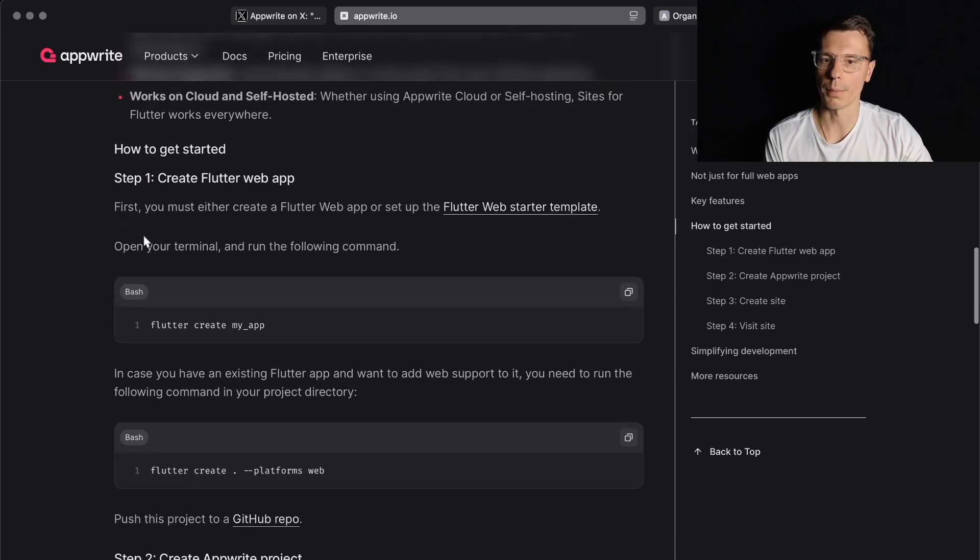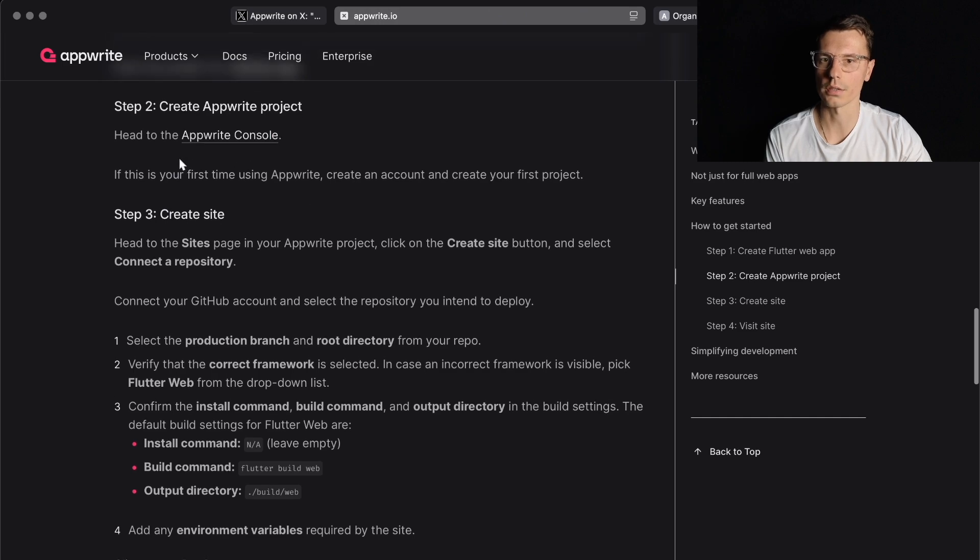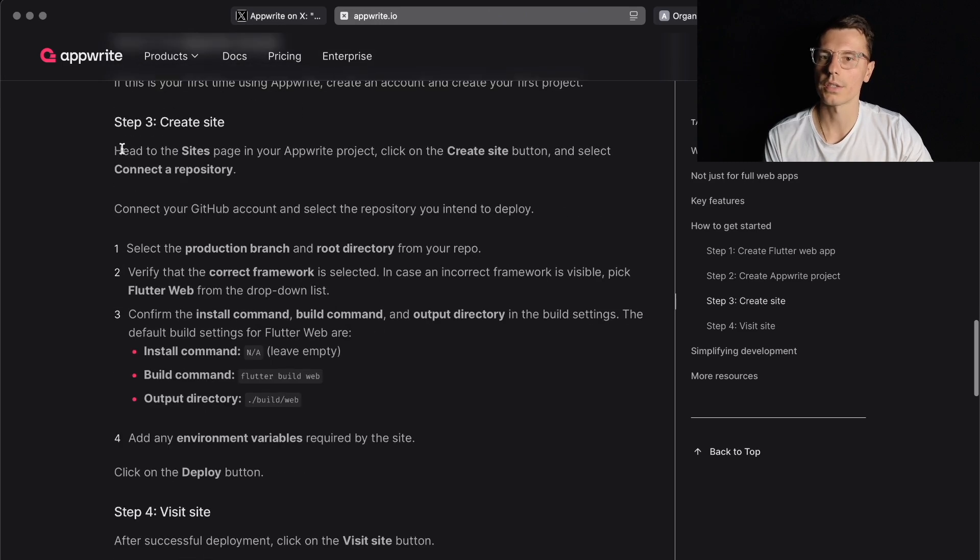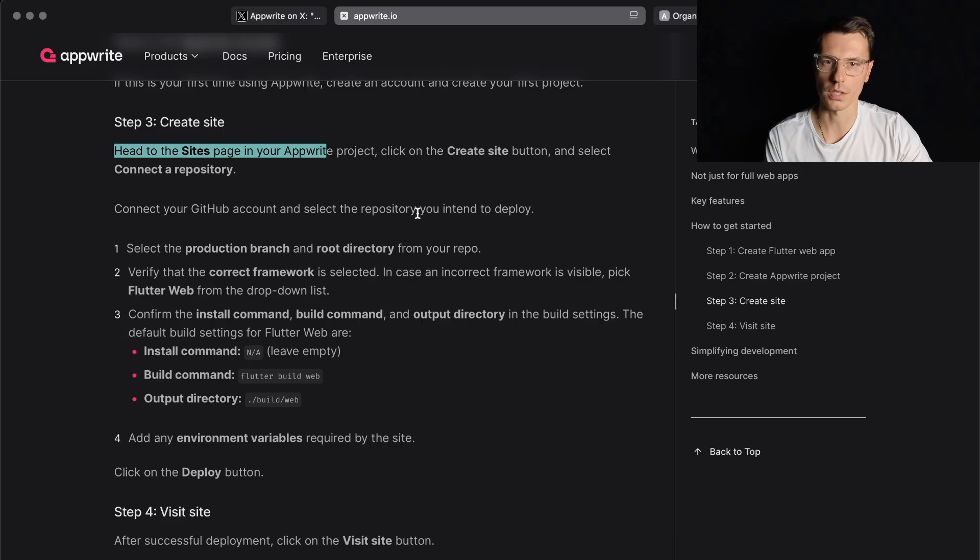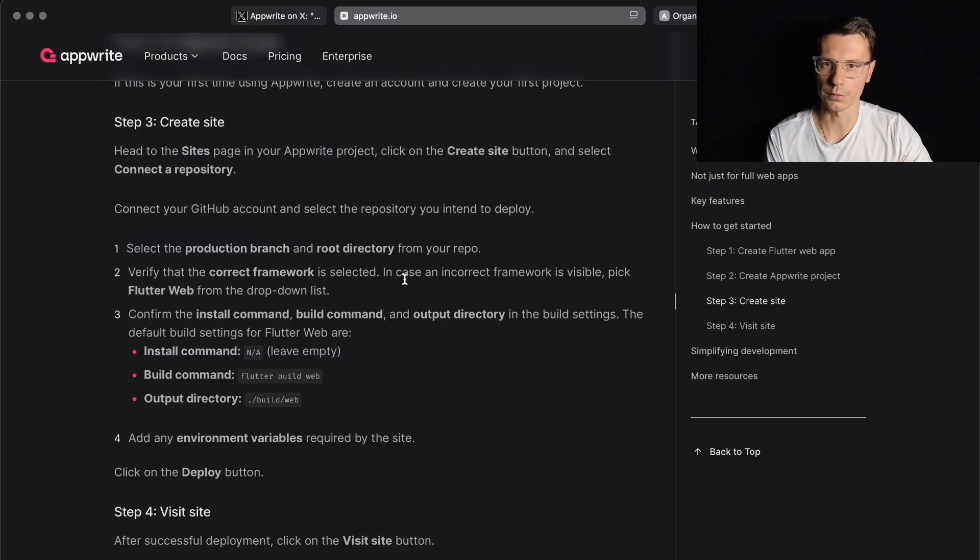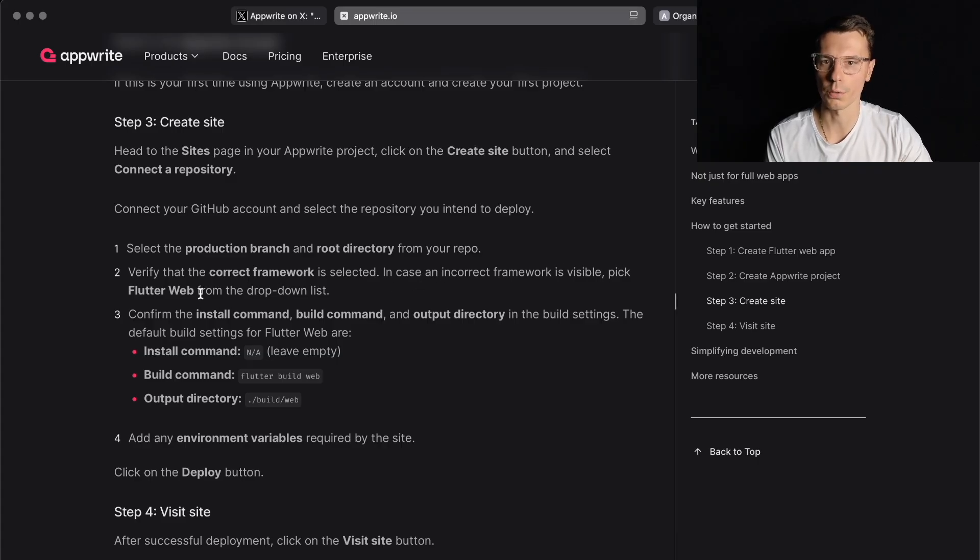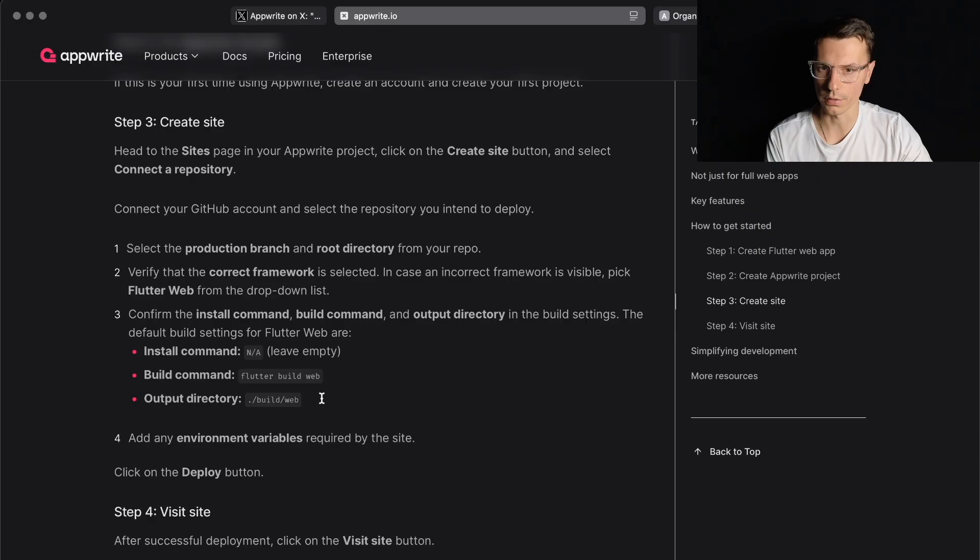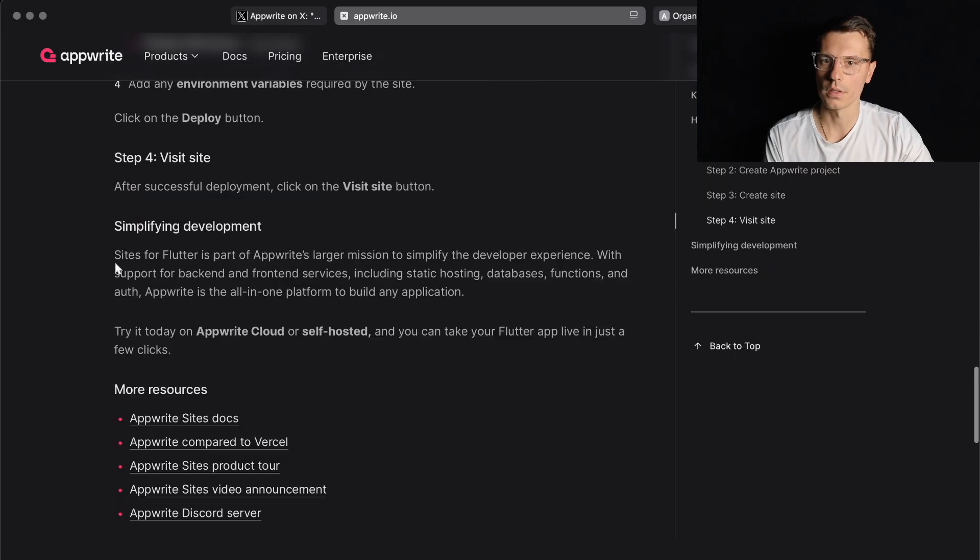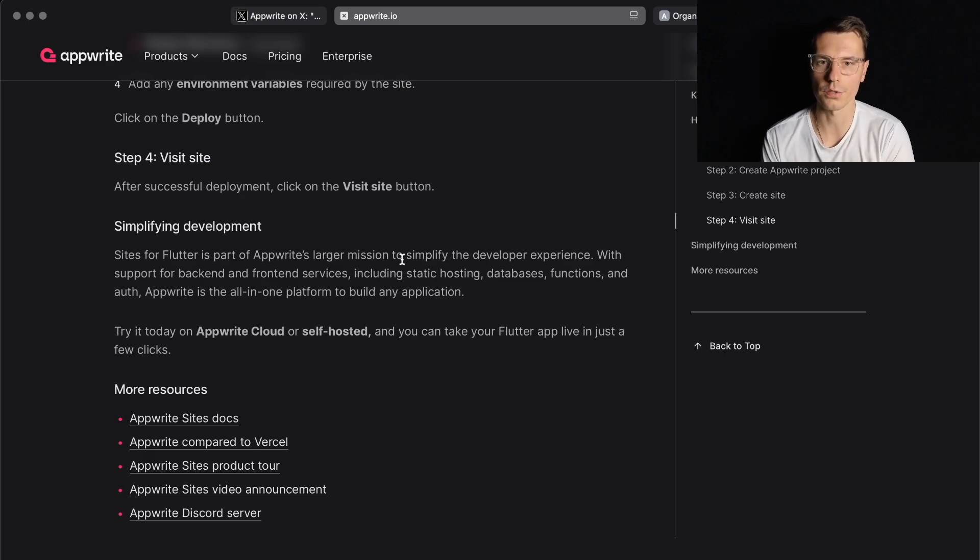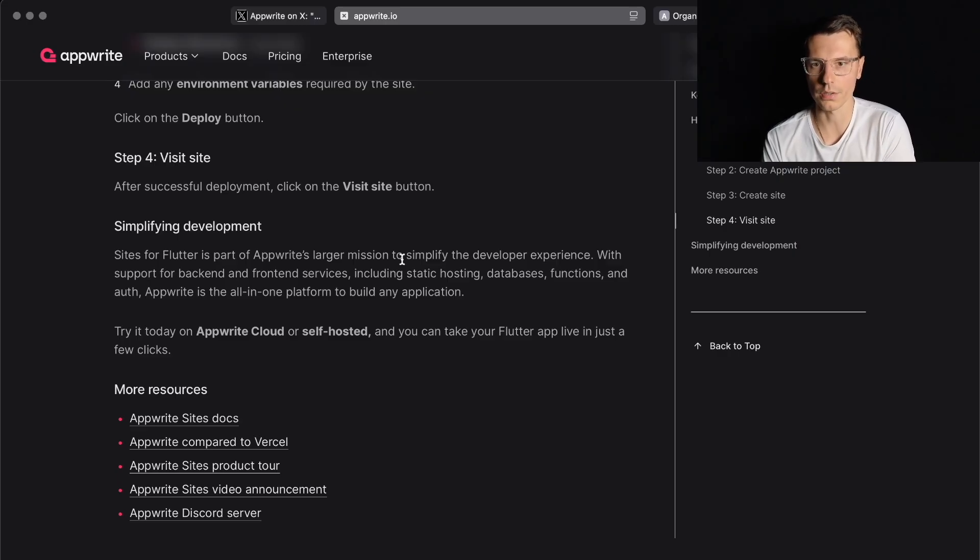So create a Flutter web app. I can do this. Create an AppRite project on the console. Create site. Head to the sites page in your AppRite project. Click on the create site button and select connect a repository. Connect your GitHub account and select the repository you intend to deploy. Select the production branch and root directory from your repo. Verify the correct framework is selected, and in case an incorrect one is visible, click Flutter Web from the drop-down list. Confirm the install command, build command, and output directory in the build settings. The default settings for Flutter web are these. Add environment variables and click deploy. Sites for Flutter is part of AppRite's larger mission to simplify developer experience with support for backend and front-end services, including static hosting, databases, functions, and auth. AppRite is an all-in-one platform to build any application.